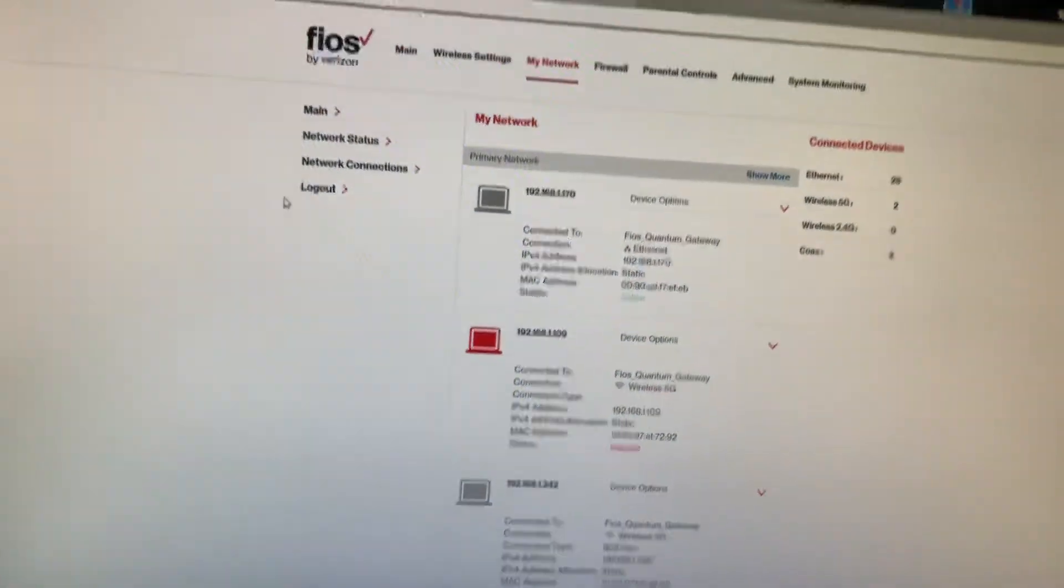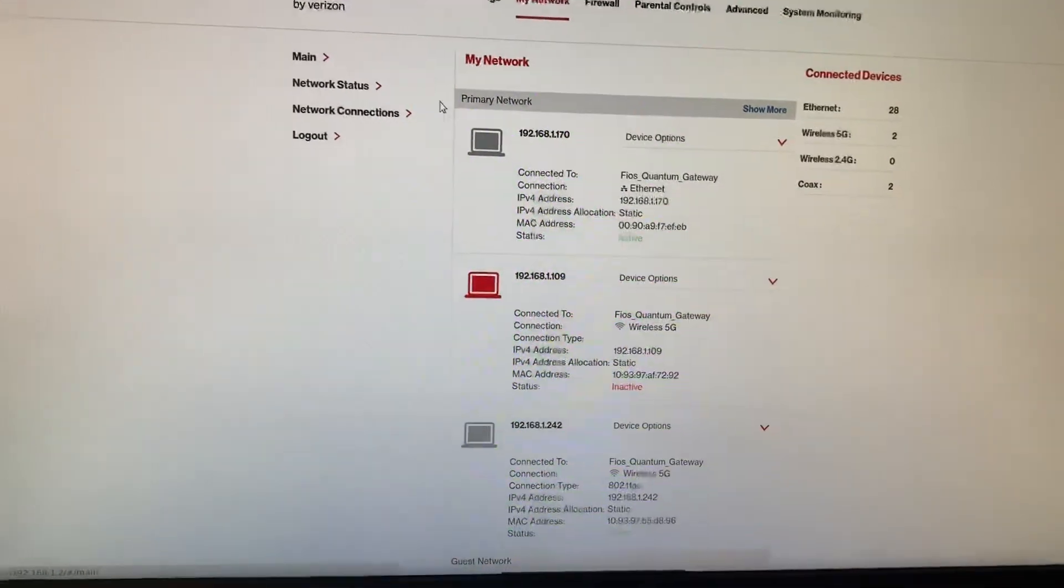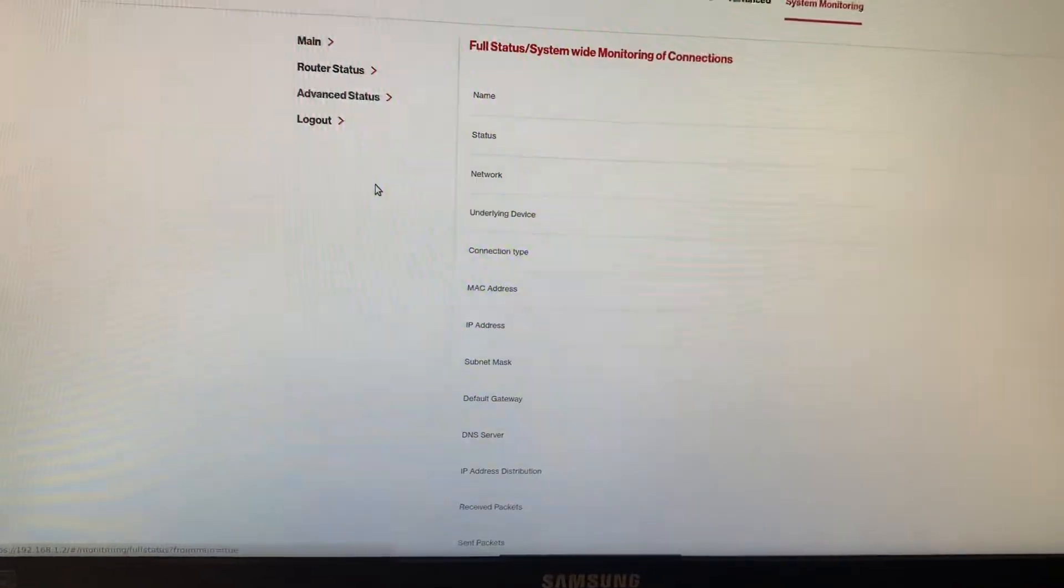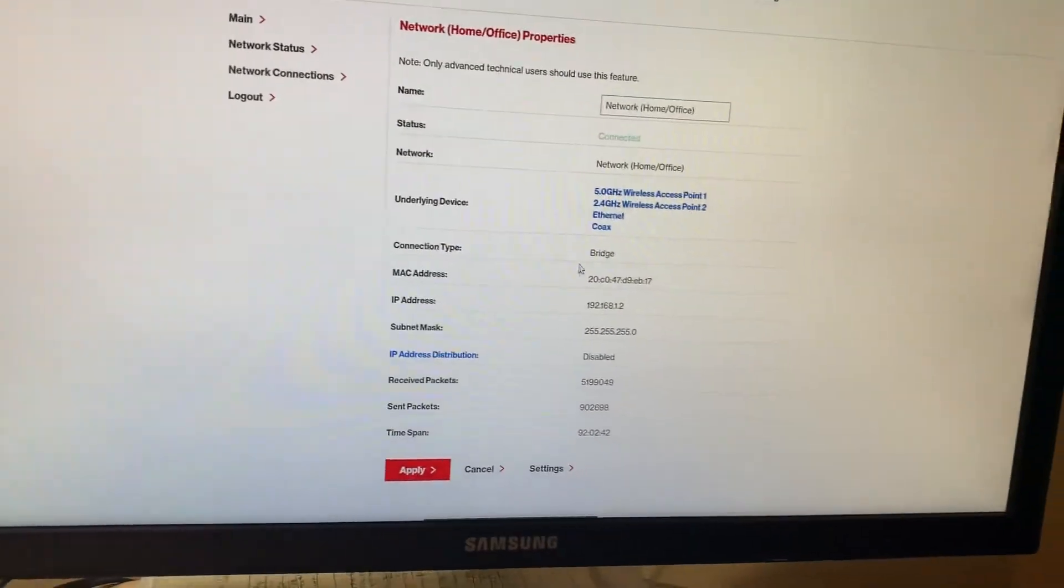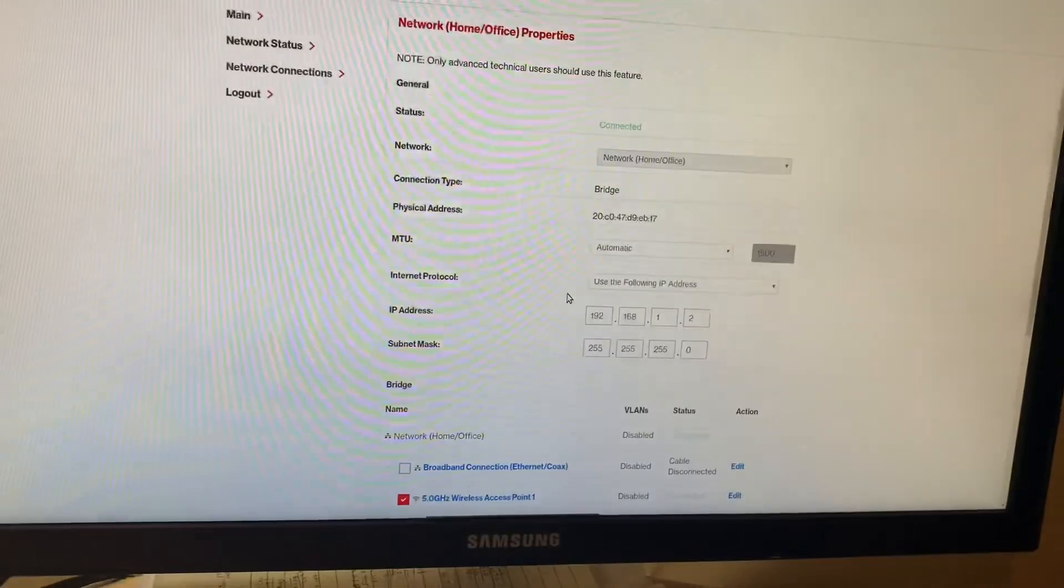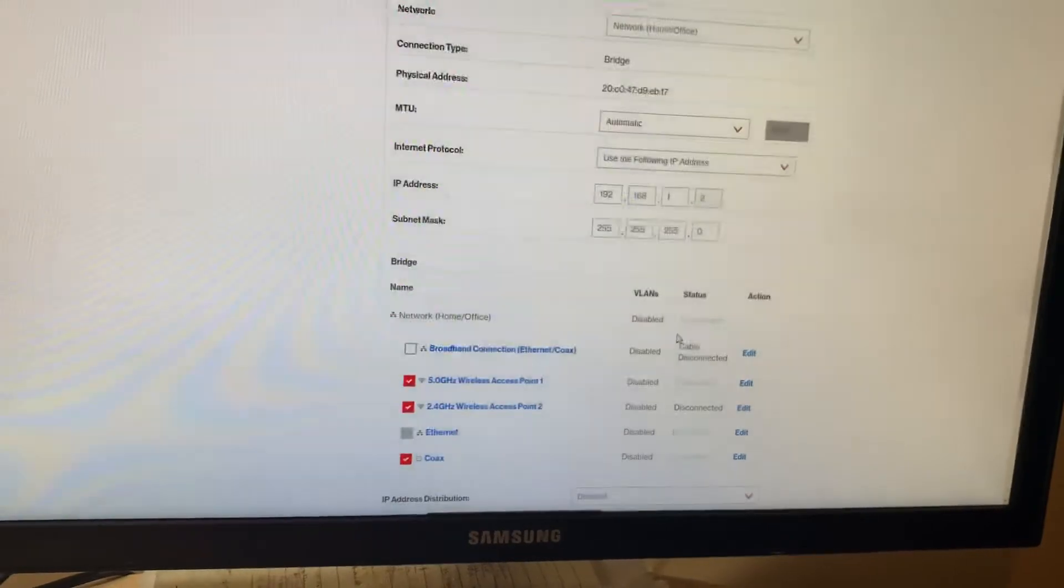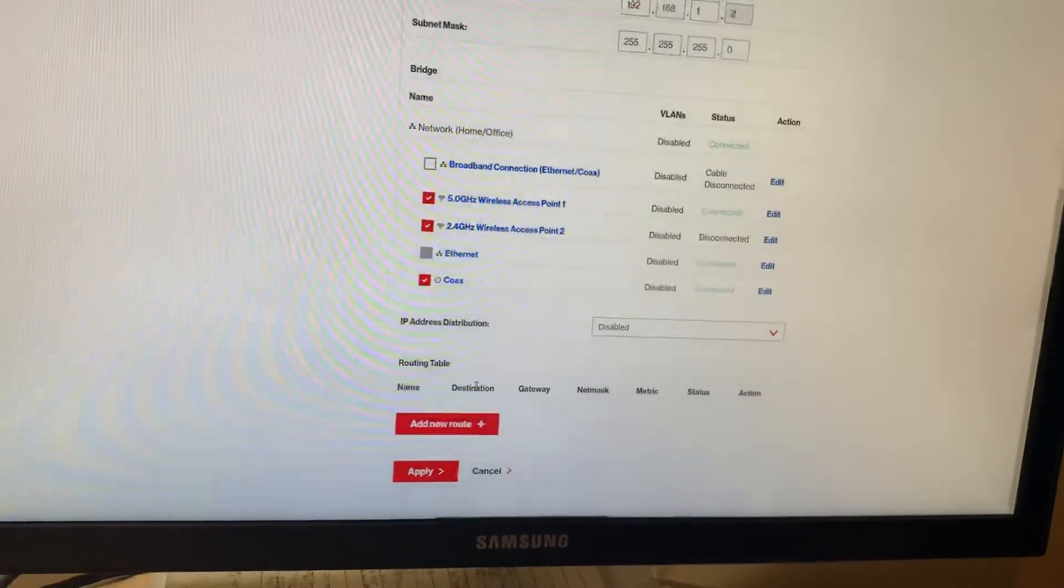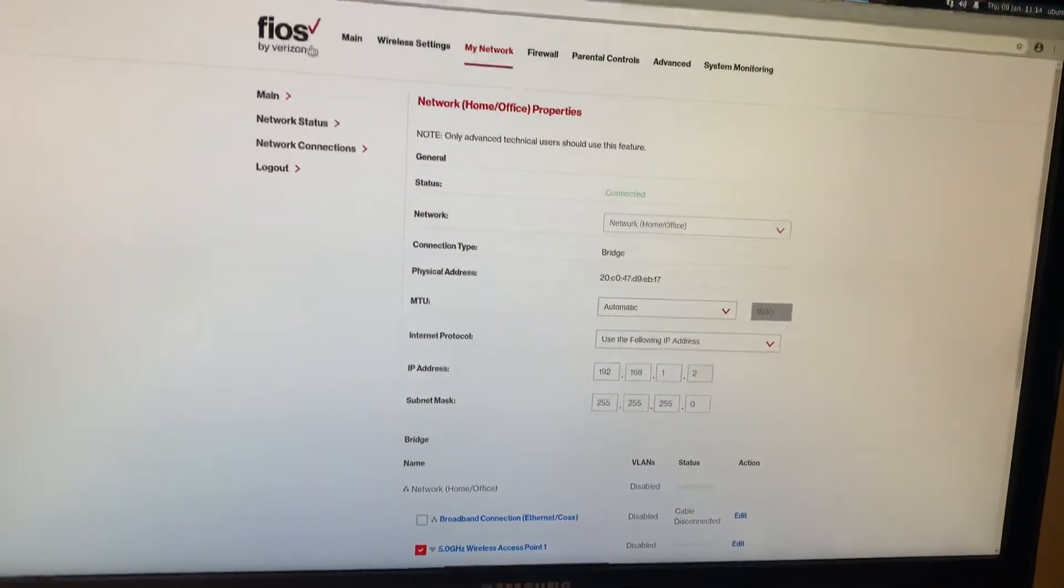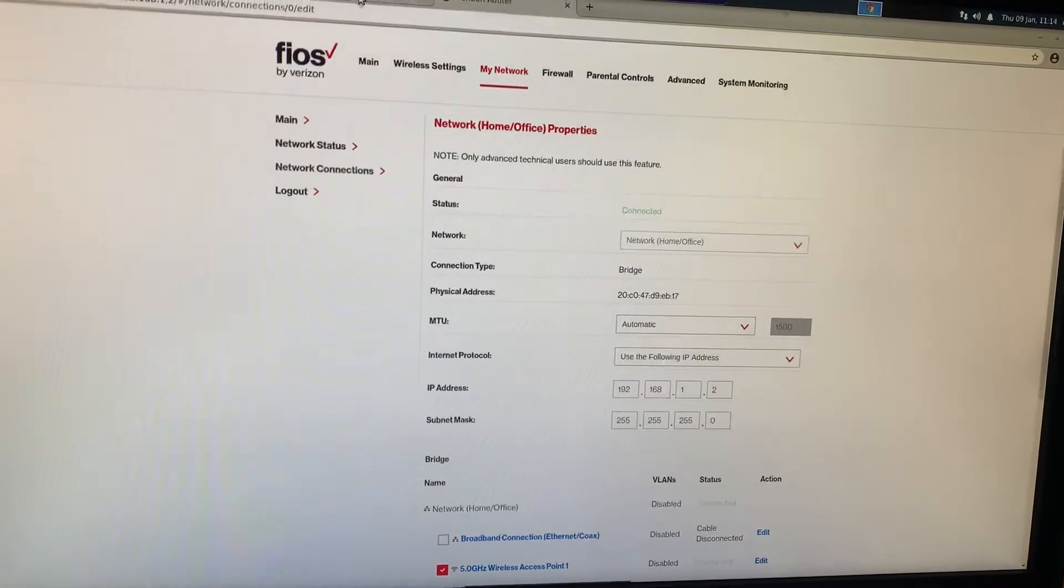That's all you have to do with your quantum gateway. You just go in your broadband connection here, click home network, click settings, and we'll change the IP right here and we'll disable IP distribution. Click apply, it will reboot and you're good to go.